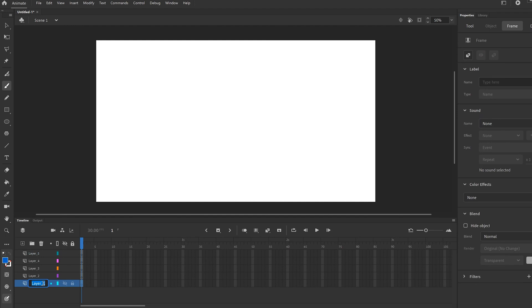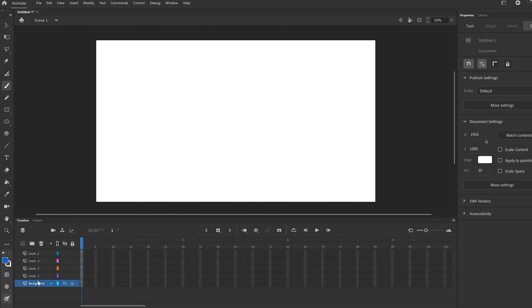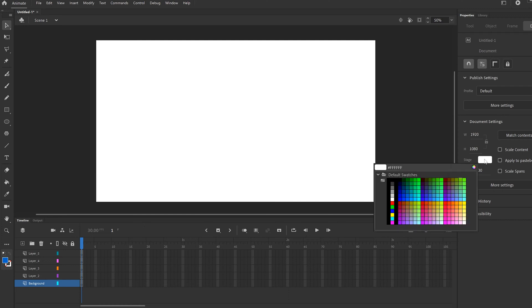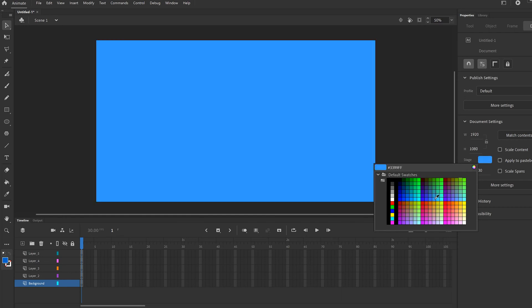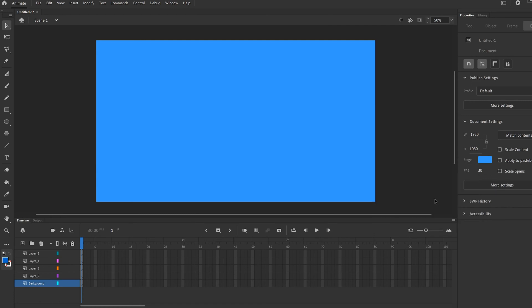Double click on the bottom one and call it background. For the background, all we're going to do is go up to our selection tool, then go over to where it says stage — which I called canvas — click on that, and pick whatever color you want for your background. If you're going for an outdoor thing, you might want to put like some sort of blue for the sky. It doesn't really matter, just pick whatever color.